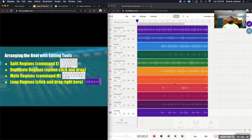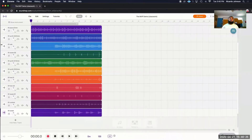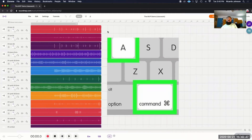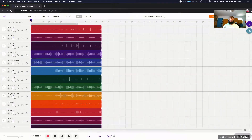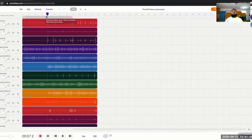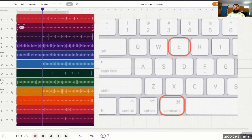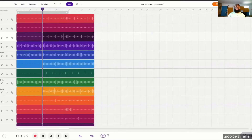So right now I'm going to show you how to set up your intro, chorus, and verse using the editing tools. First, I'm going to hold the command button and press the letter A — that's going to highlight every individual sound. Then I'm going to drag my playhead — this purple line — to the beginning of bar five. Now I'm going to make a cut straight down that line on all my sounds by holding the command button and pressing the letter E.